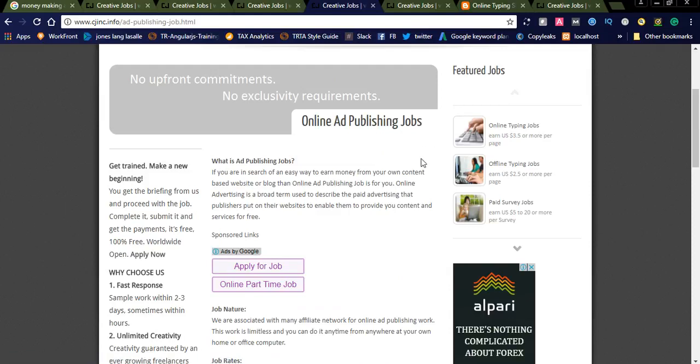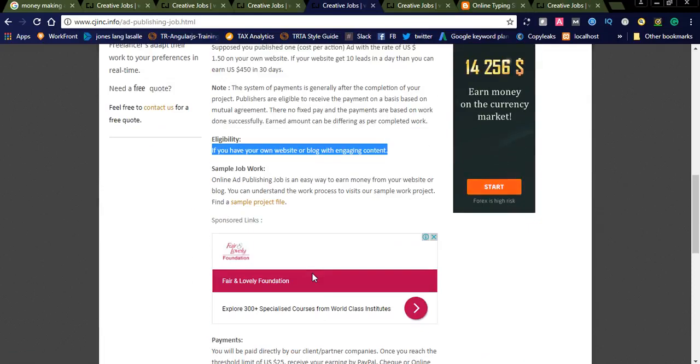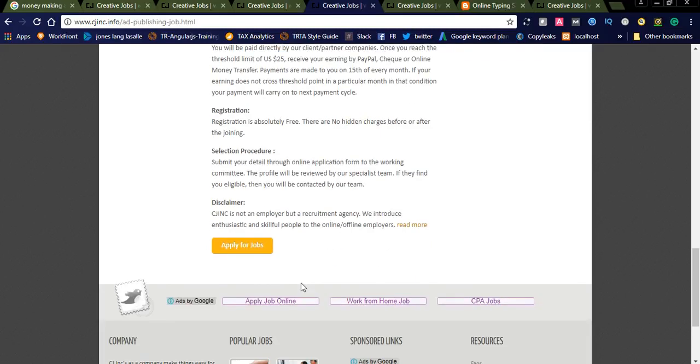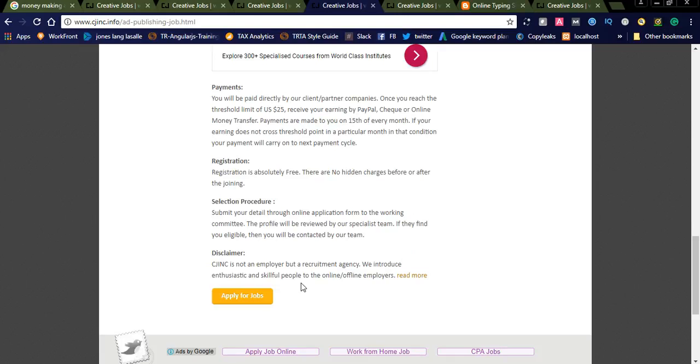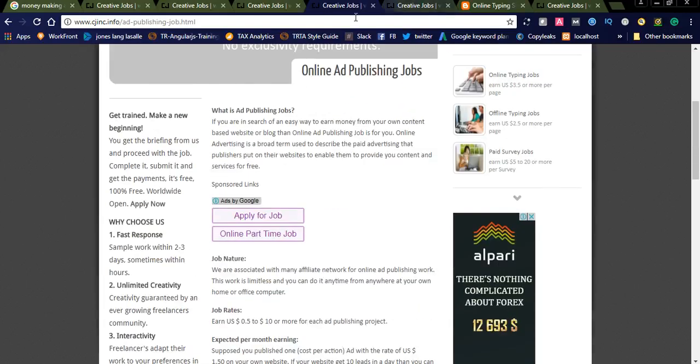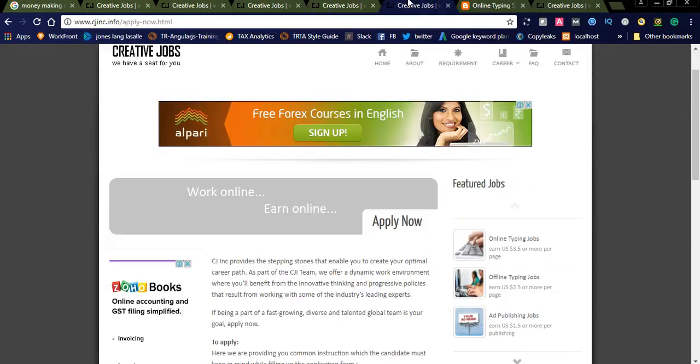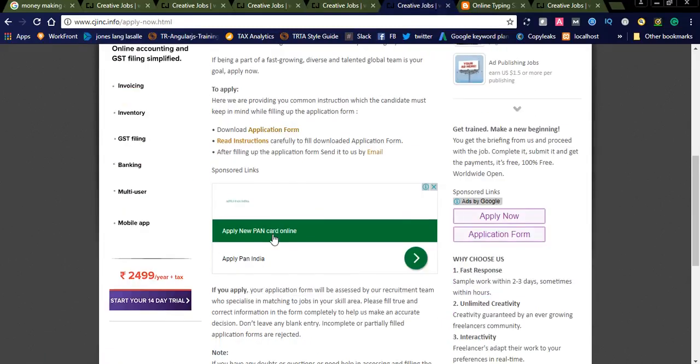This is one of the jobs: ad publishing. If you have a website, you can opt for this online ad publishing. You can also publish in different sites. You will be paid directly by our client partners. You can check each and every job here, and if you are interested you can simply click on Apply Now.